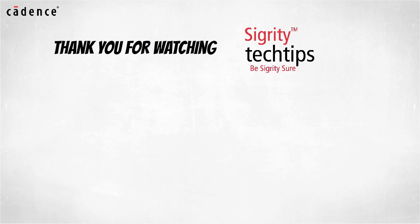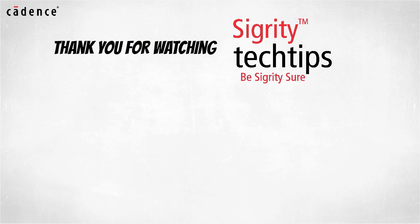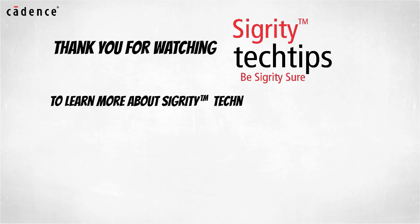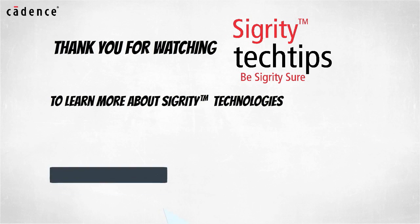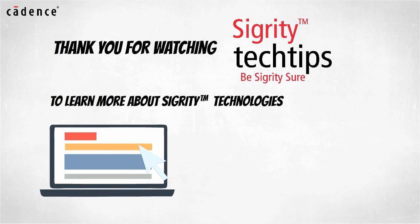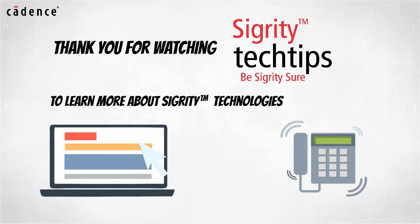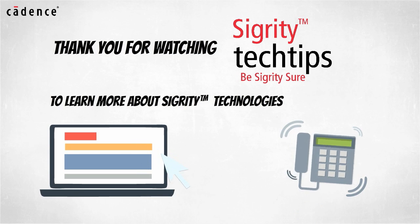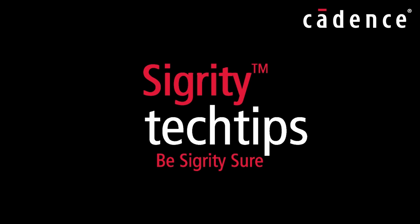Thank you for watching another edition of Sigurd E-Tech Tips. For more information on products shown in this video, click on the links below or contact your local Cadence sales representative or Cadence channel partner.